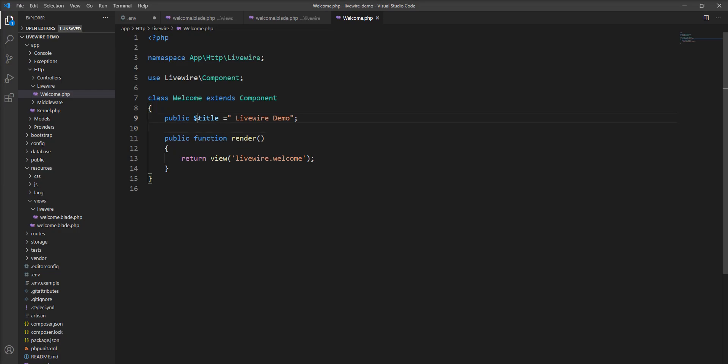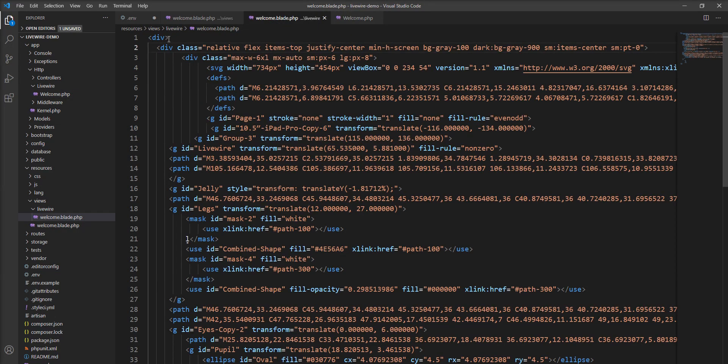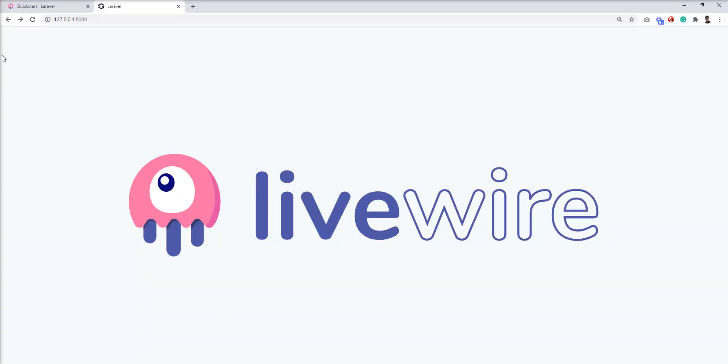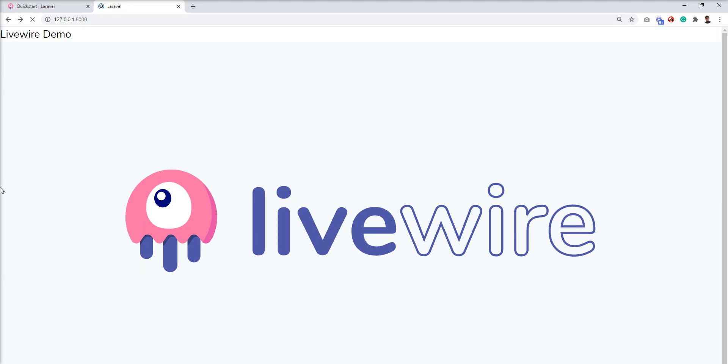Now I'm going to use this variable in the blade file. Let's specify $title here and refresh.